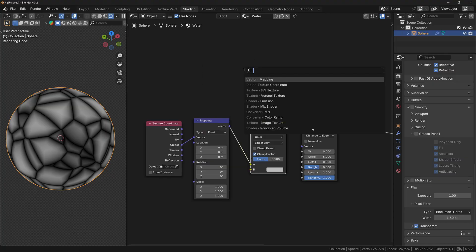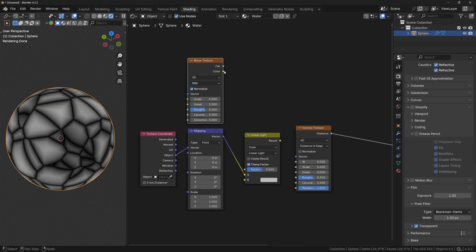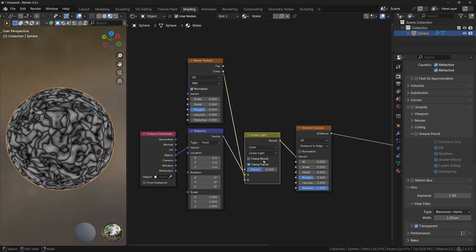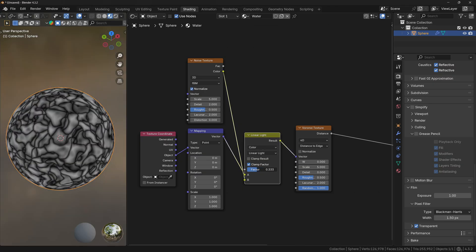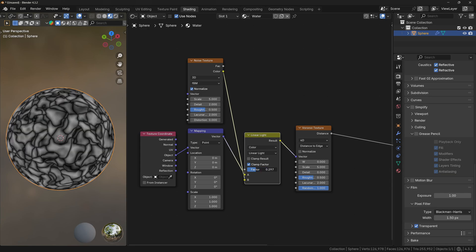Now let's add a Noise texture and plug the color of the Noise texture to the B socket of the Linear Light operation. And now if you plug the result to the vector, you can see that you can use this vector to control the distortion of the waves.